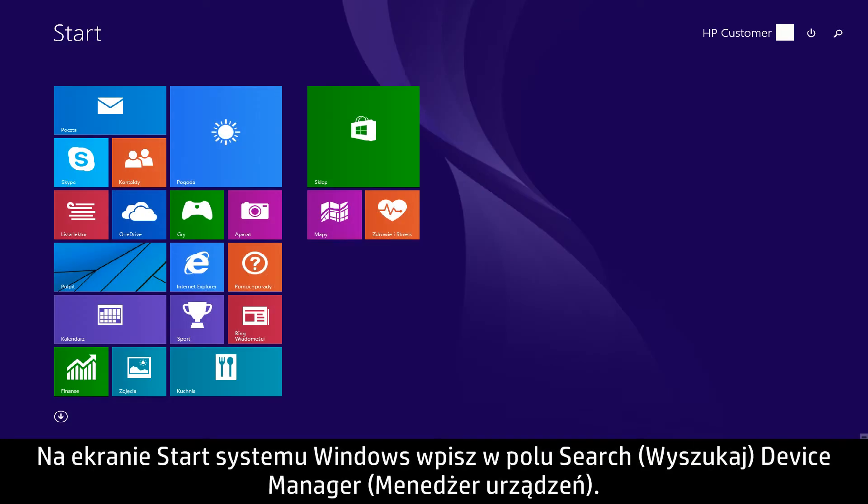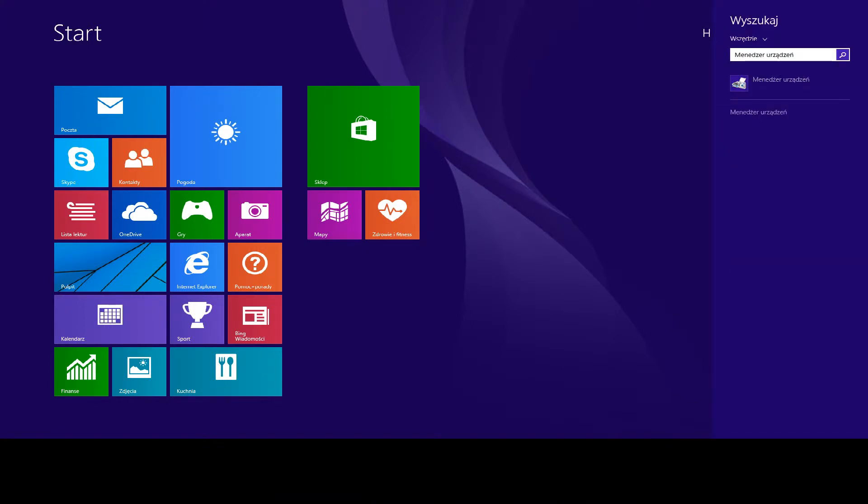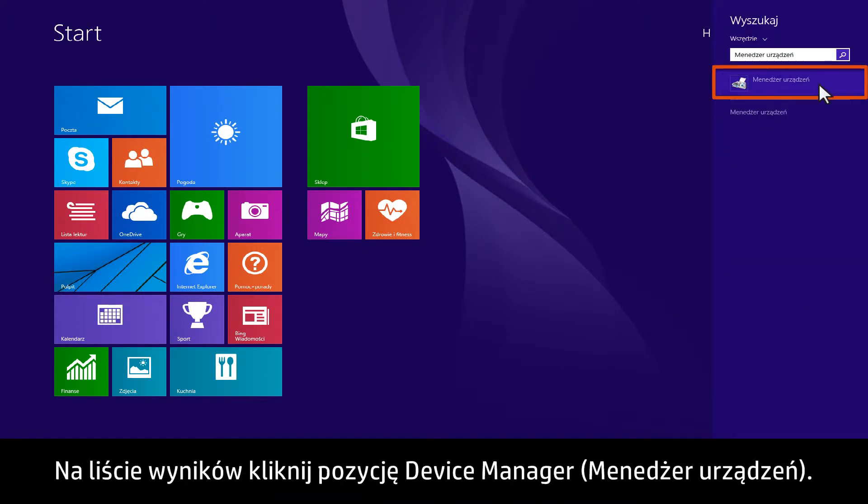On the Windows Start screen, type Device Manager to open the search field. From the results, click Device Manager.